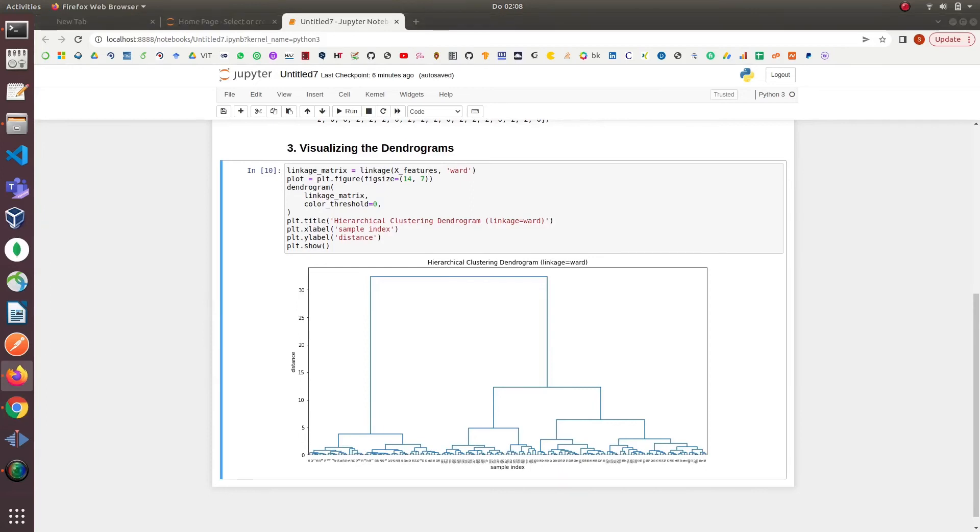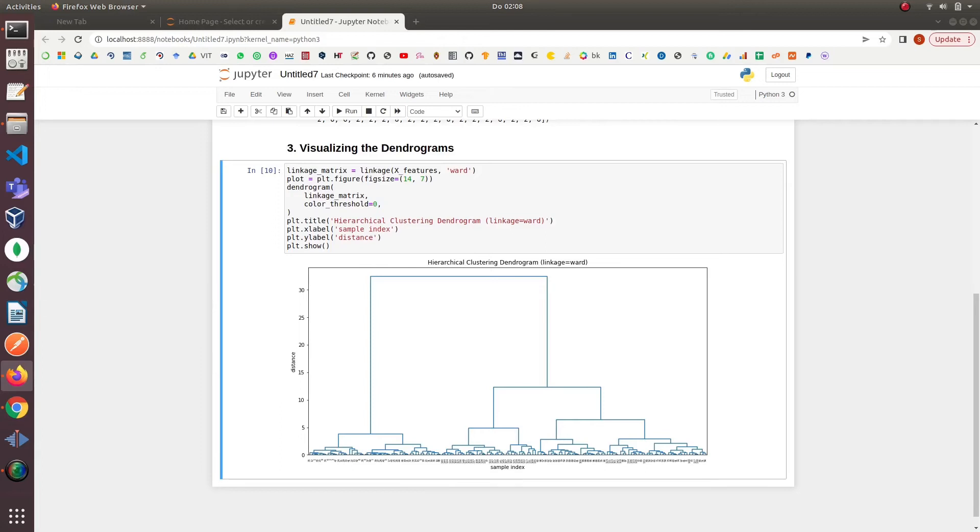We have the data points at the x-axis and the distance at the y-axis. We can see the data points along the x-axis are crowded and not very readable. We will make them more readable in the next plot.